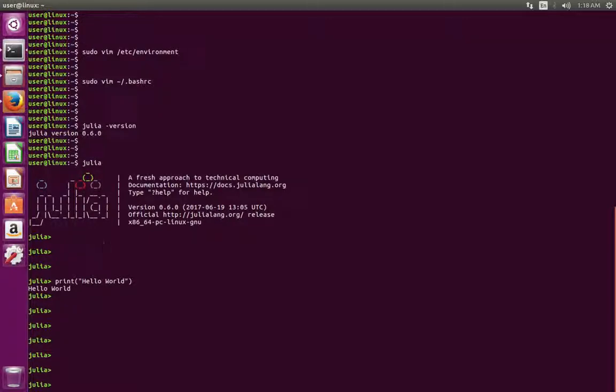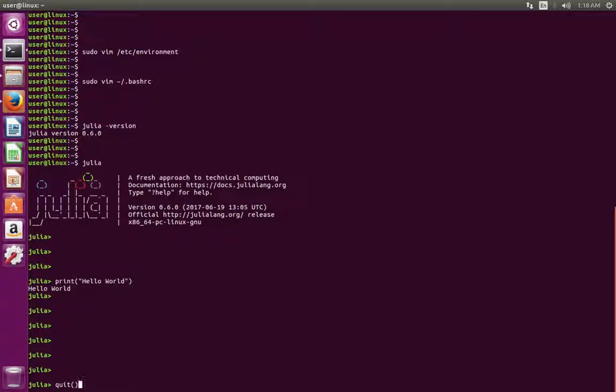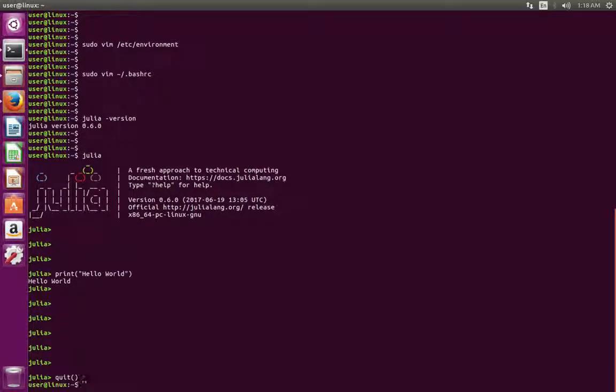If you want to exit from this console, just type quit, then double bracket and enter.